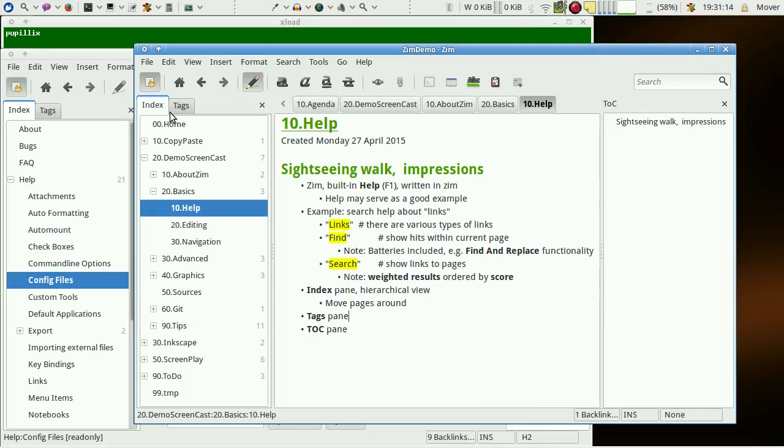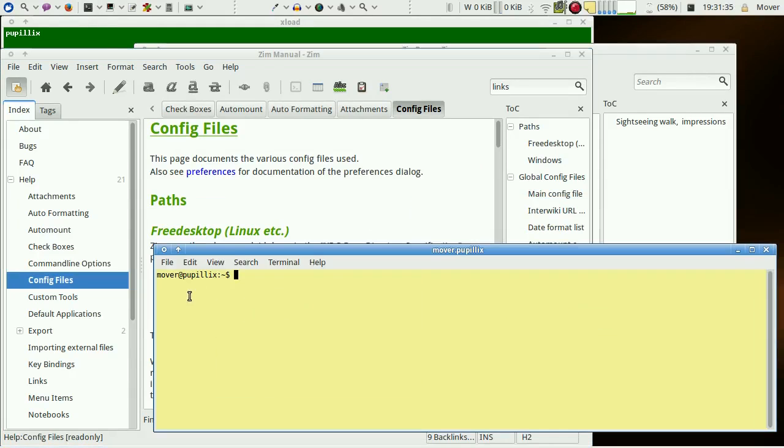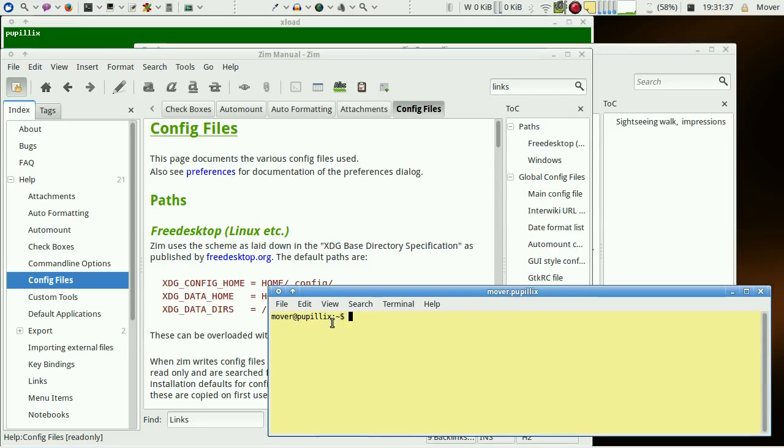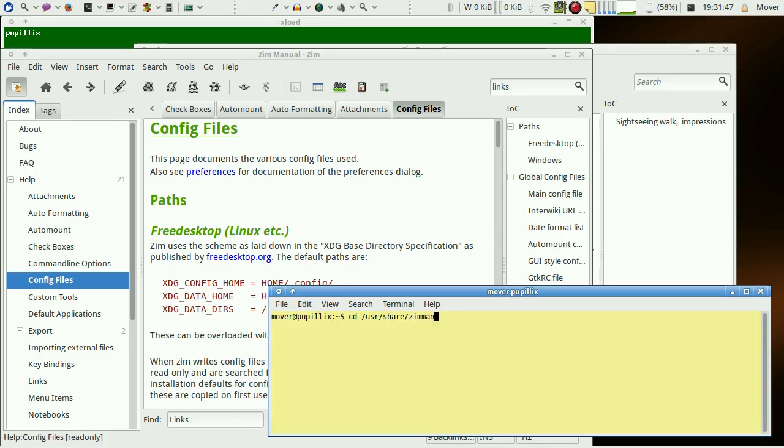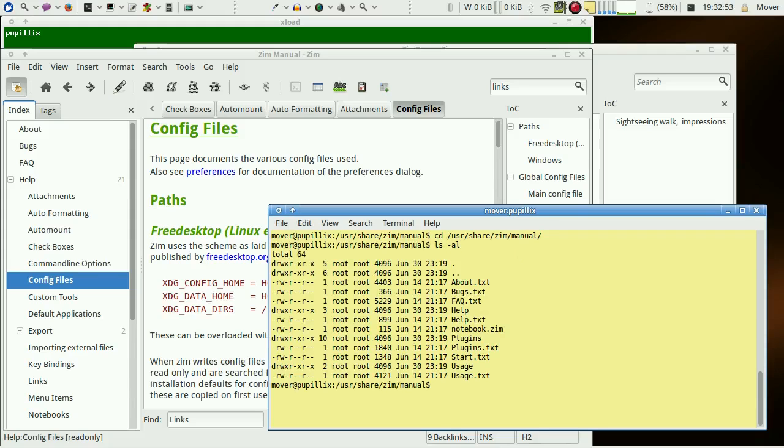Now where can the pages be found? Let's start a terminal and let's go to the help pages. They are in user share Zim manual and we have these files here where we see text files and directories.